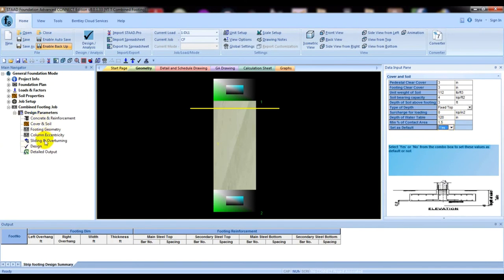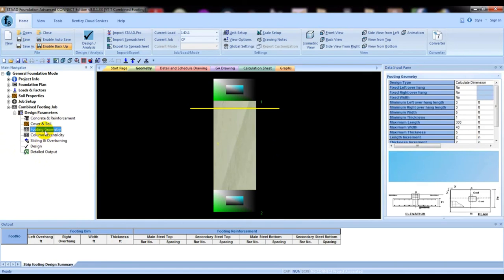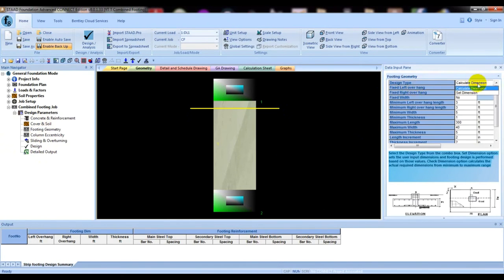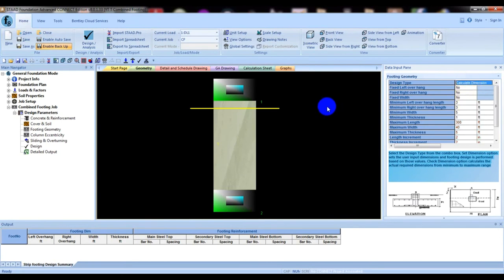Then there are three important terms: Footing Geometry, Column Eccentricity. Click on Footing Geometry. Here Design Type has two options: Calculate Dimension and Set Dimension. If you select Set Dimension you have to provide the required value manually. Calculate Dimension means the software will automatically calculate the required dimension. OK.